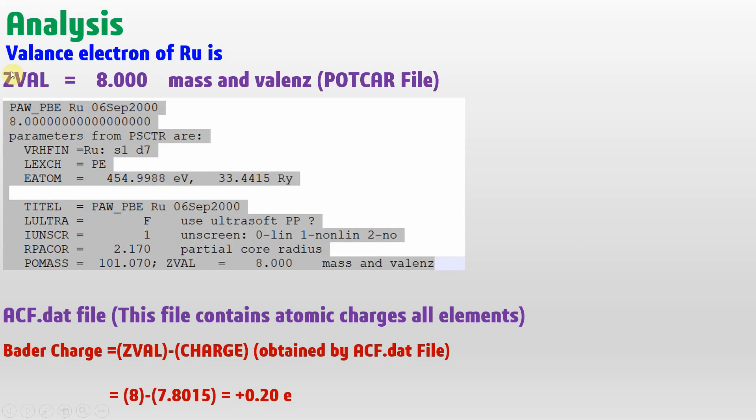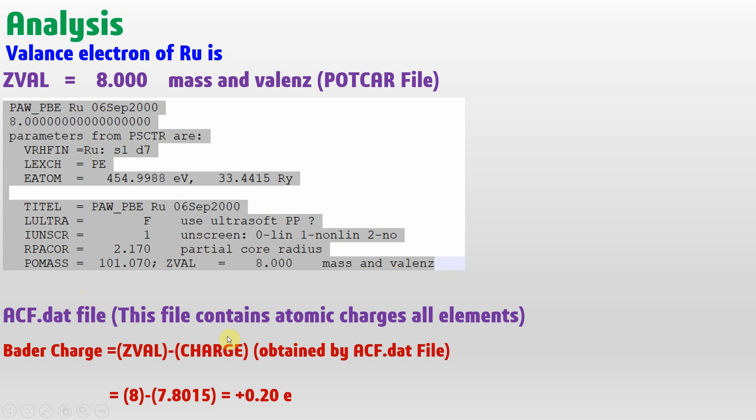Now we will see the analysis part. The valence electron of ruthenium is 8. You can get this ZVAL from the POTCAR file. You can see here 8.000 mass and valence from POTCAR. From the ACF.dat file, this file contains atomic charges of all atoms.